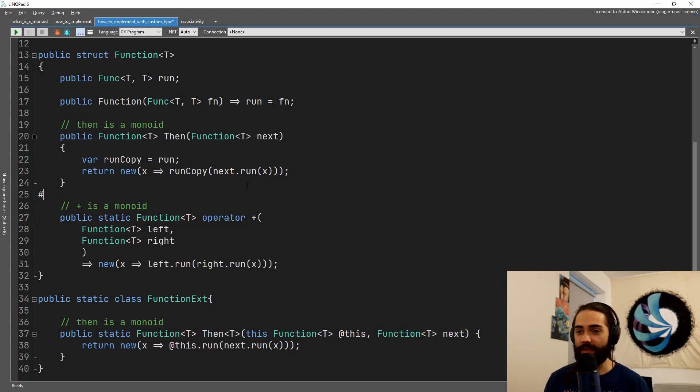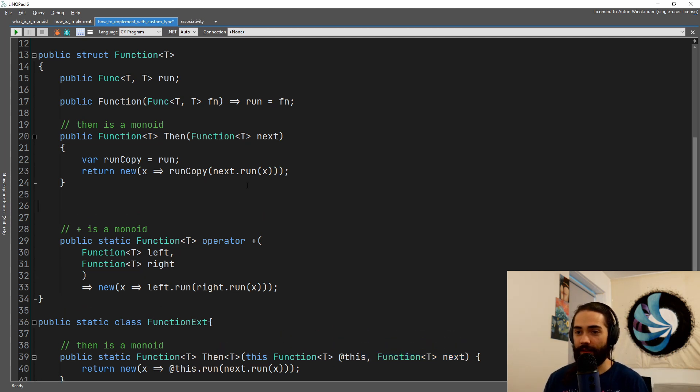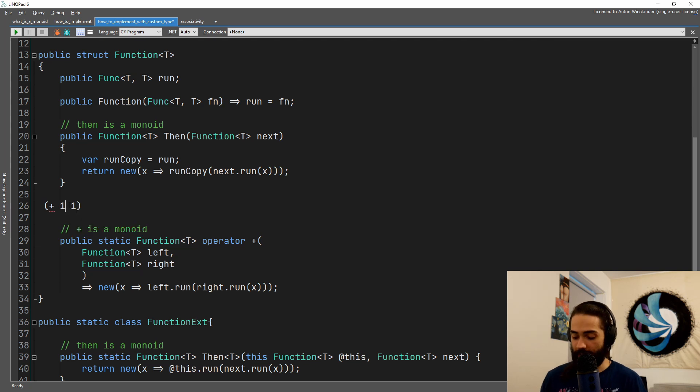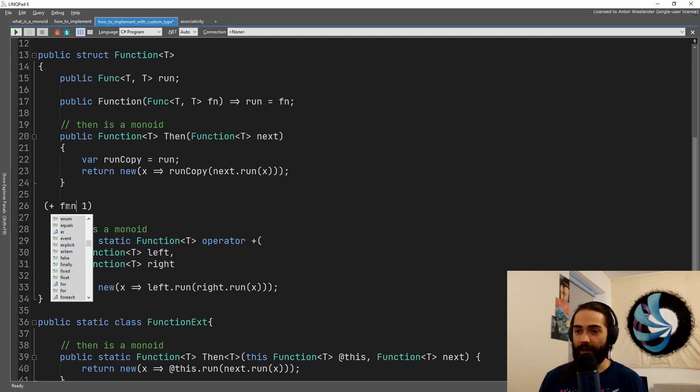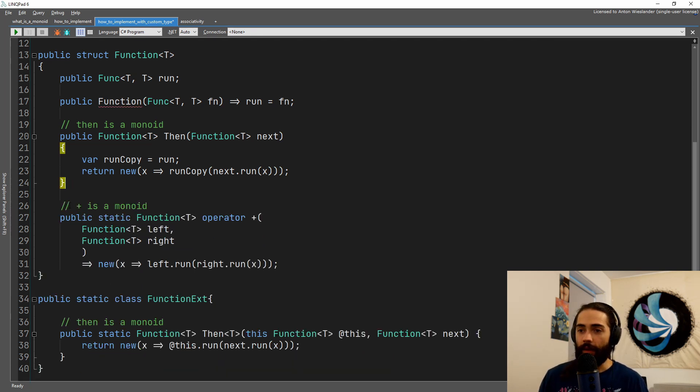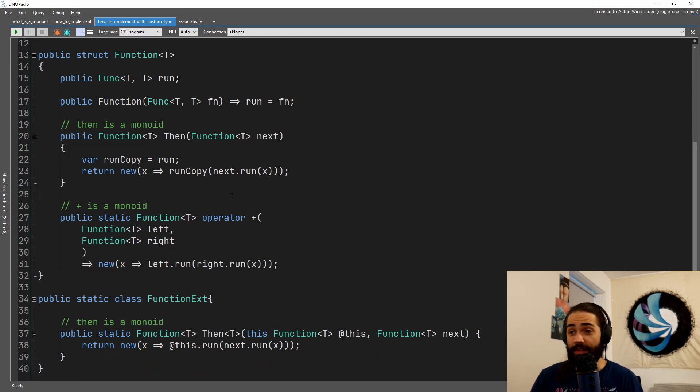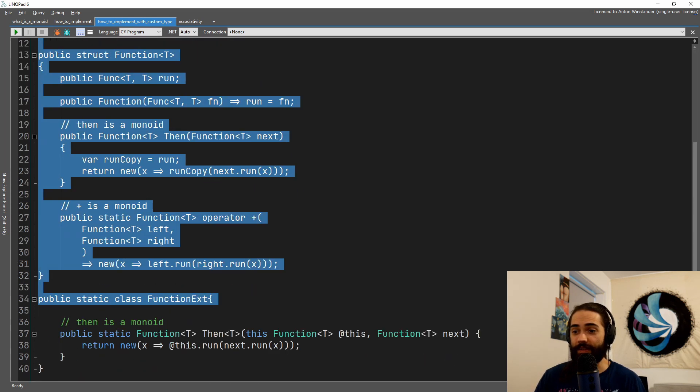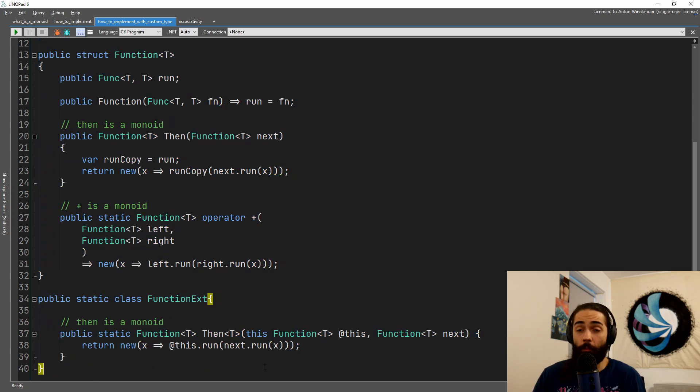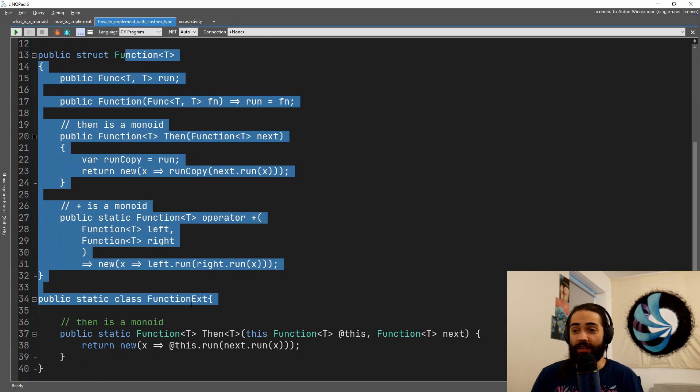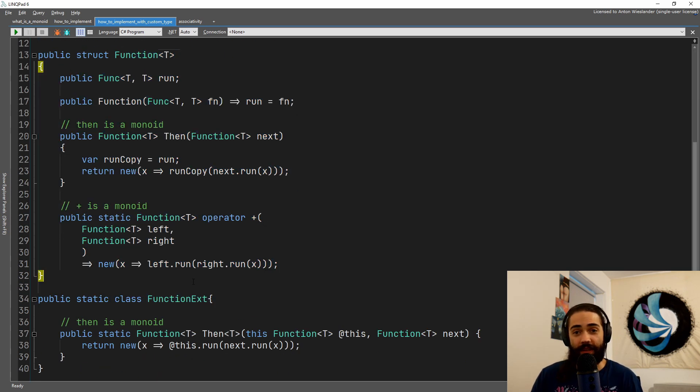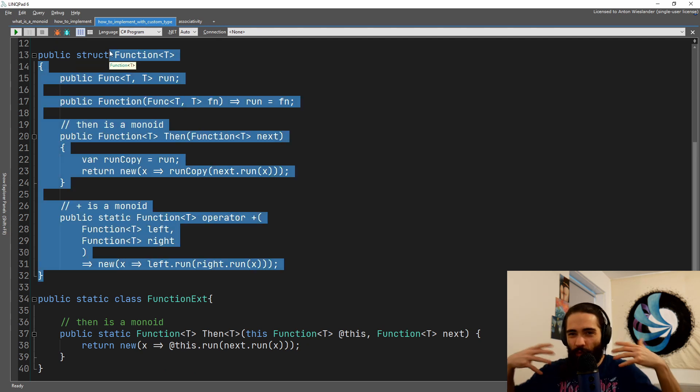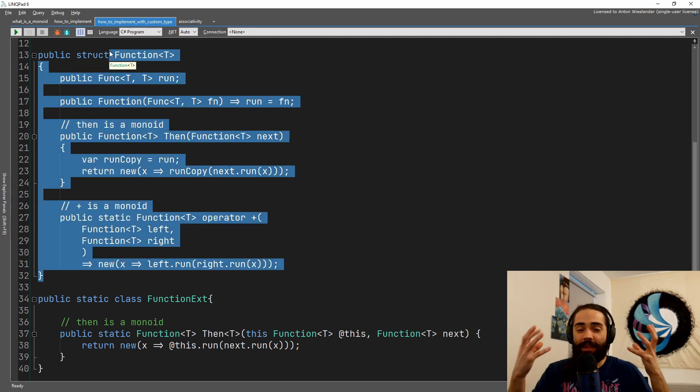So essentially, instead of having something like one plus one, we have a more lispy approach of plus one, one. But instead, we are adding functions like so. And that's essentially it's for the implementation. Not much here. This is how a monoid would look like.